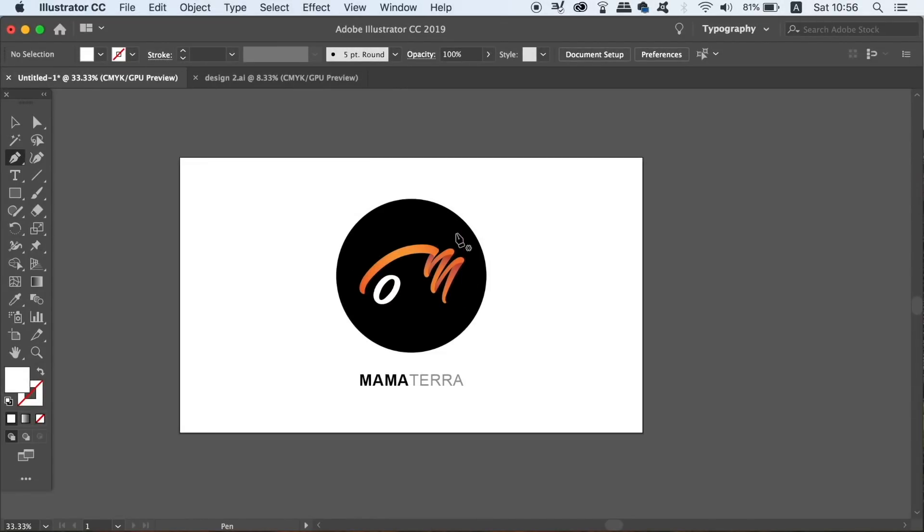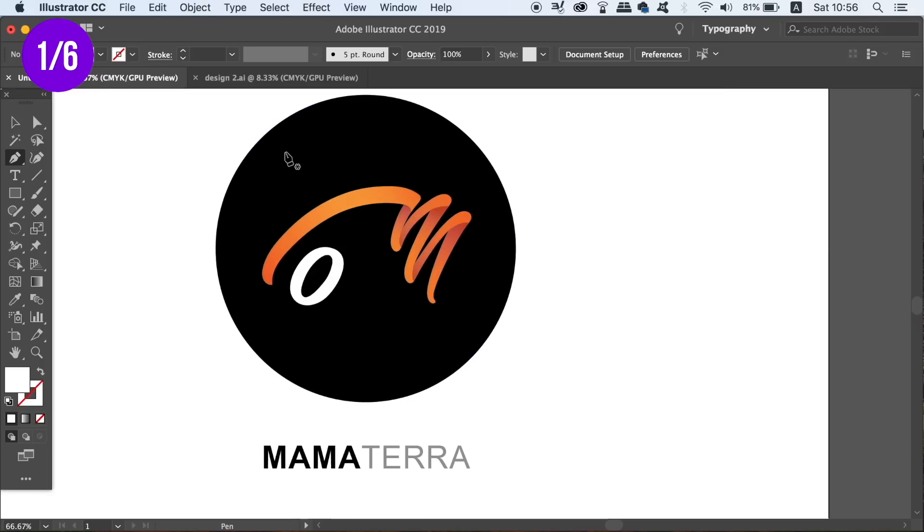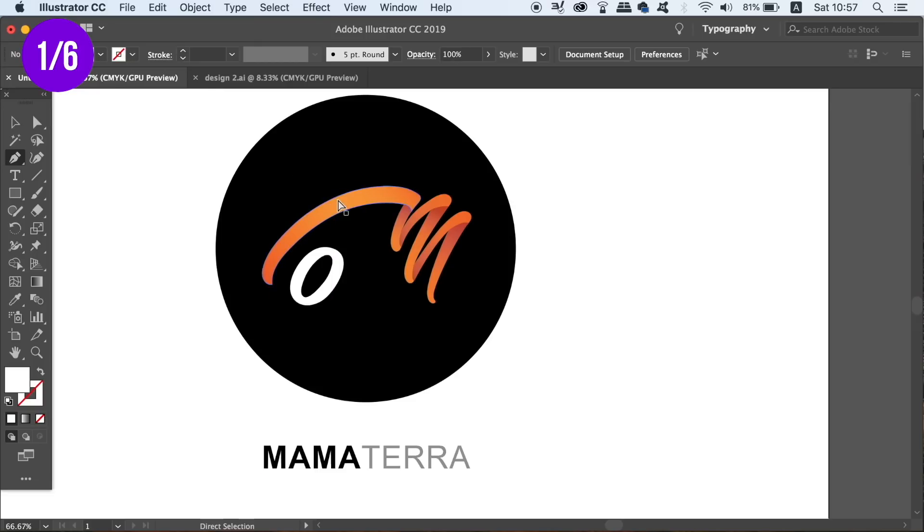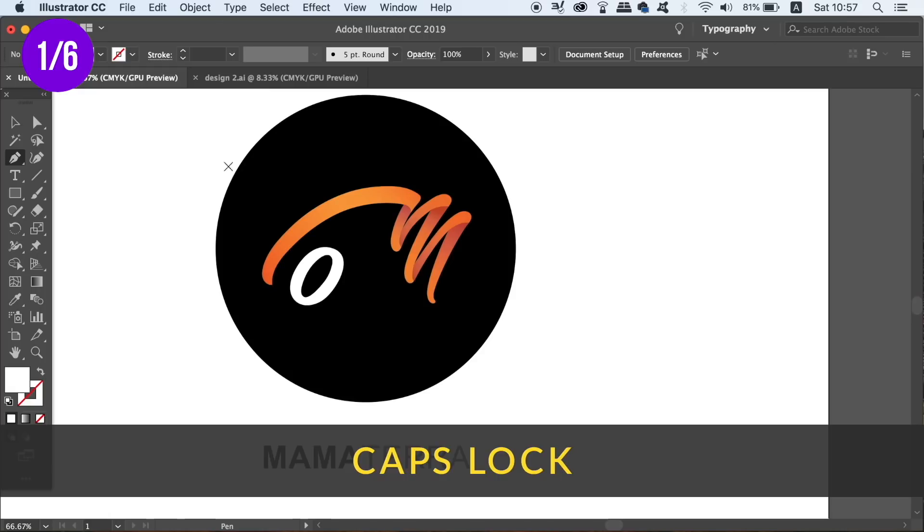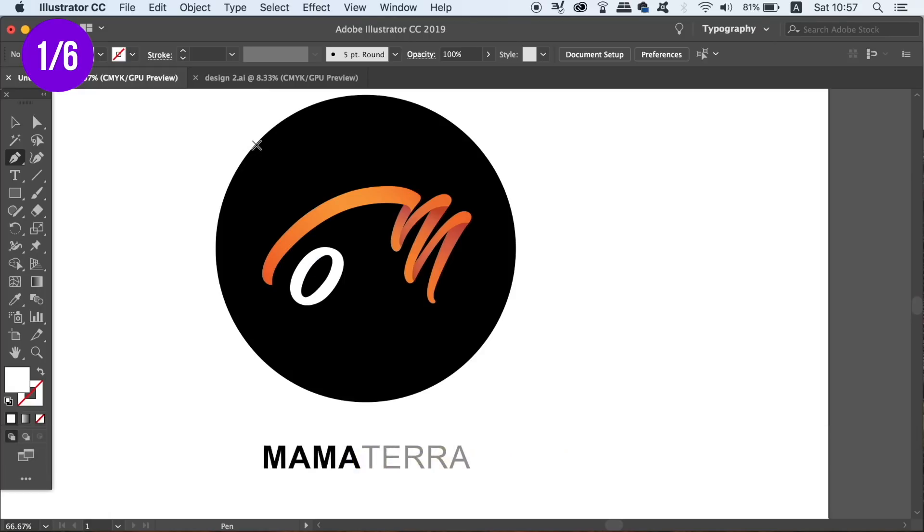The first addition in today's video on Illustrator preferences for logo designing is actually more of a setting. There are various different tools that can actually have more precise modes to them. So for example I have the pen tool selected right now and by pressing the caps lock key on your keyboard I now have a crosshair icon instead of a pen.